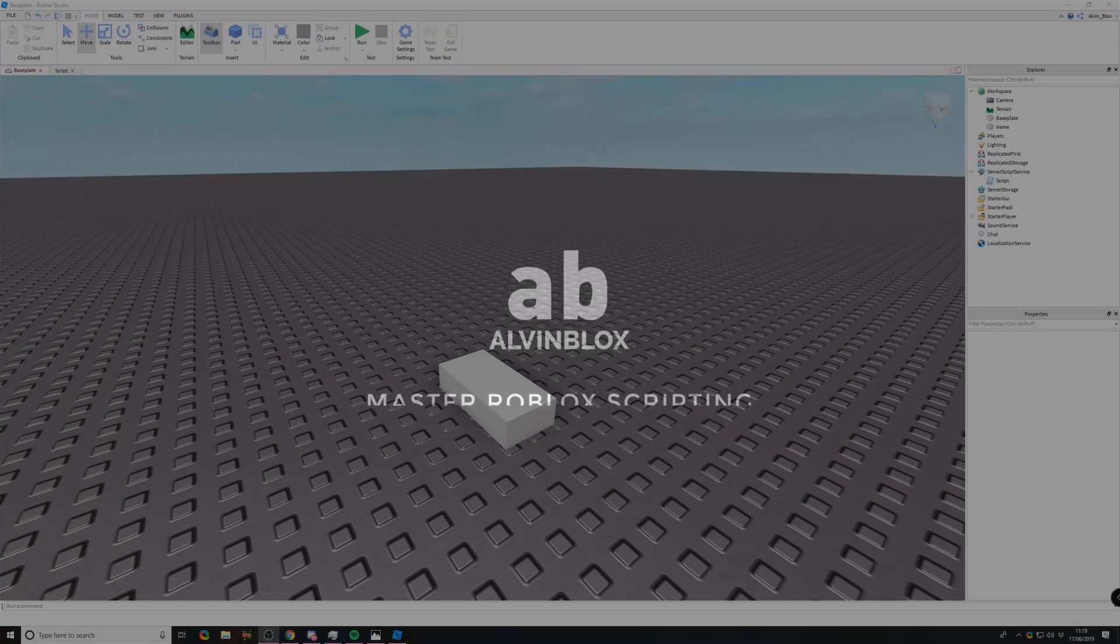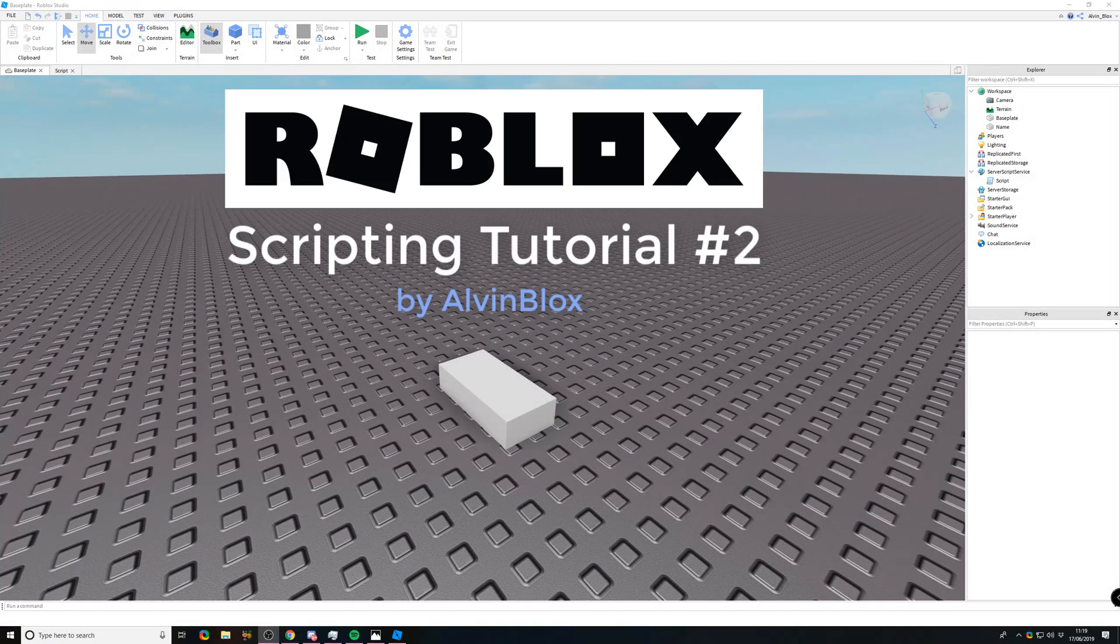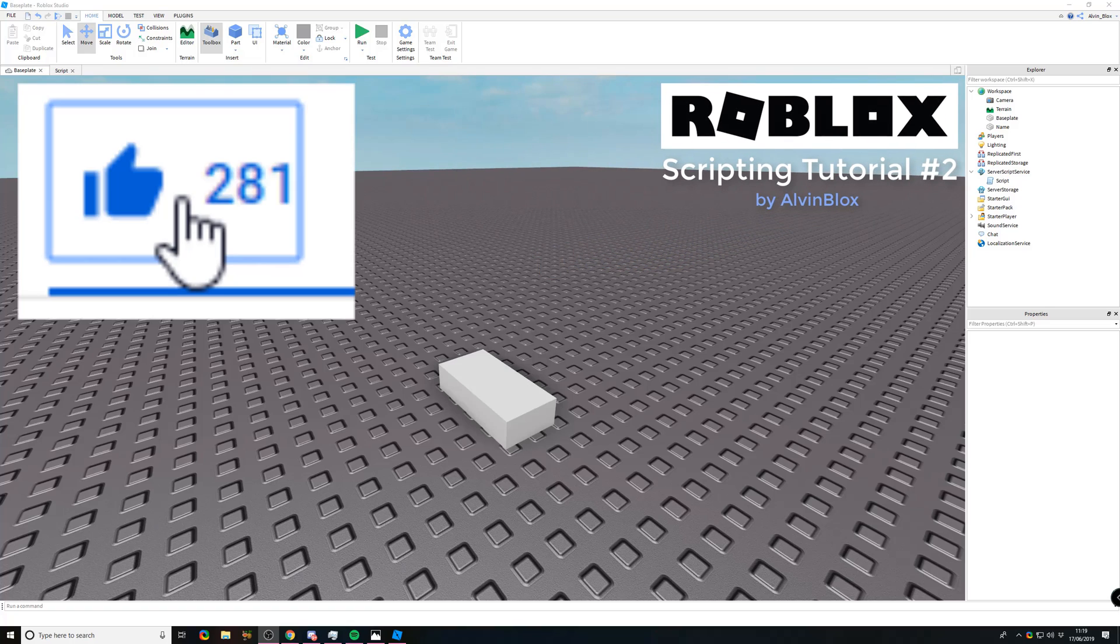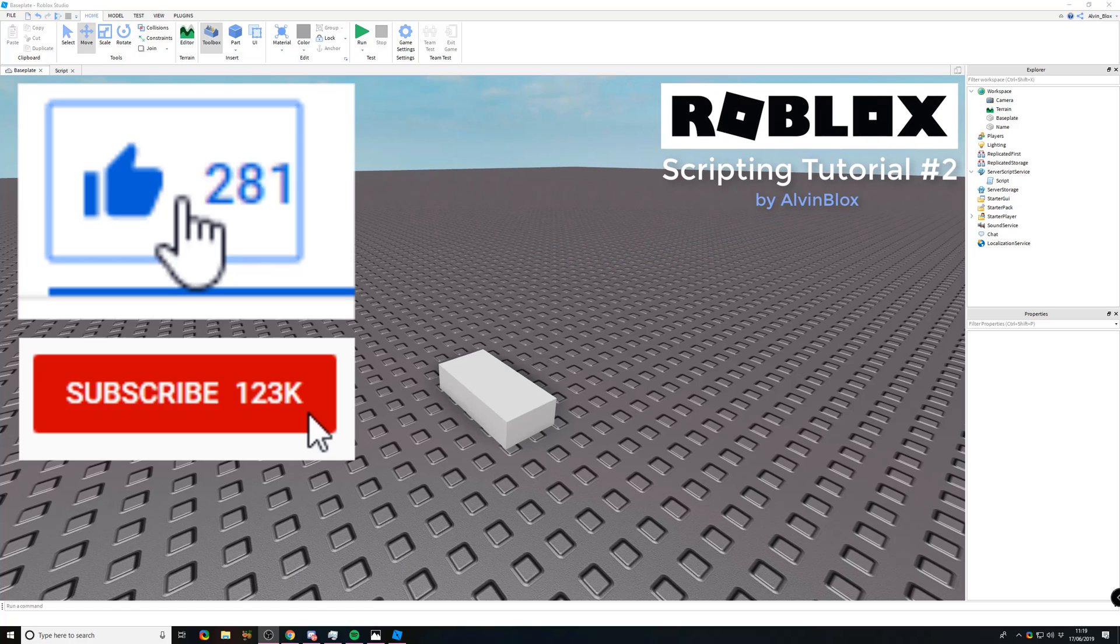Welcome back to the second video in my scripting series. If you're enjoying the series so far, please don't forget to give me a like on the video and subscribe if you're interested in more scripting content.